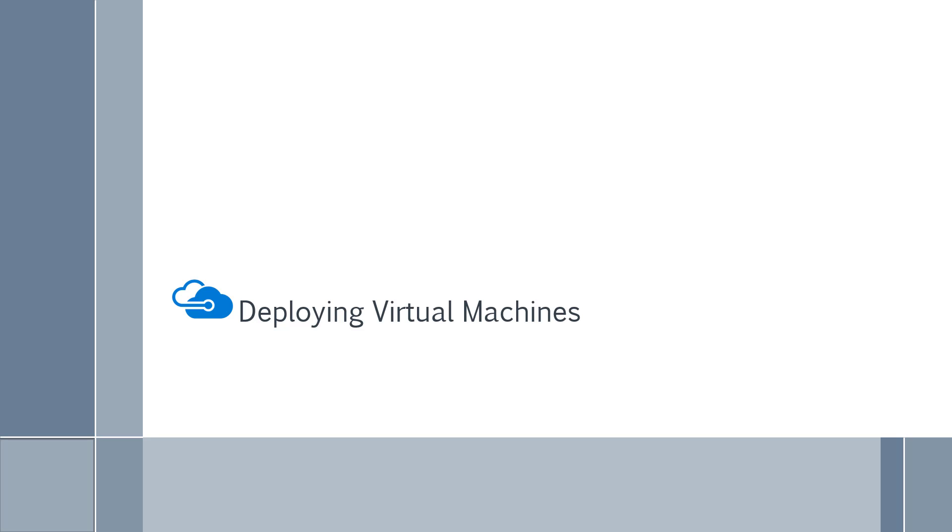Hi and welcome back. Now in this chapter let's look at or begin looking at deploying virtual machines in Azure.